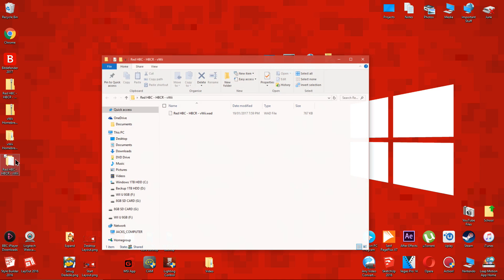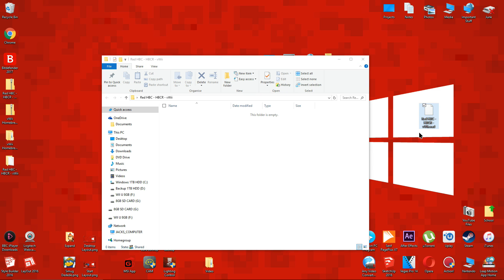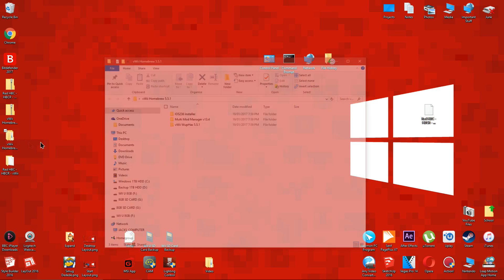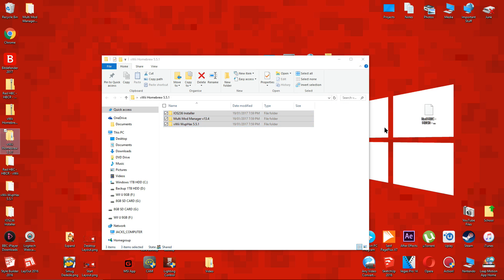Open this folder and move the file inside to the desktop. Open this folder and you should see these three folders. Move them to the desktop too.